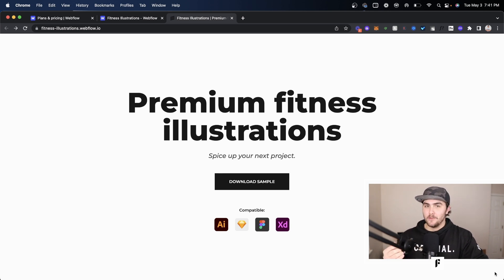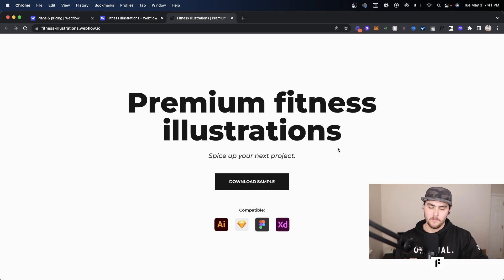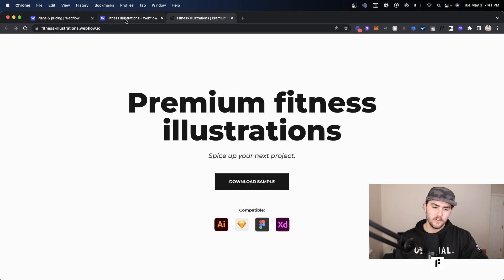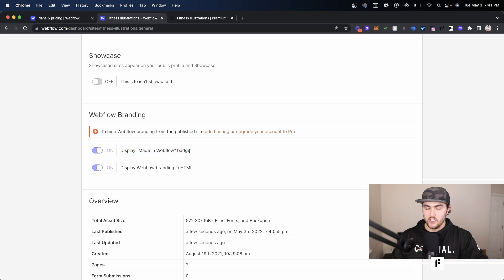I do also want to do another disclaimer that you don't totally remove the Webflow branding from your site. You're going to see over in the site settings you can remove the made in Webflow badge, and you can remove the Webflow branding in HTML.